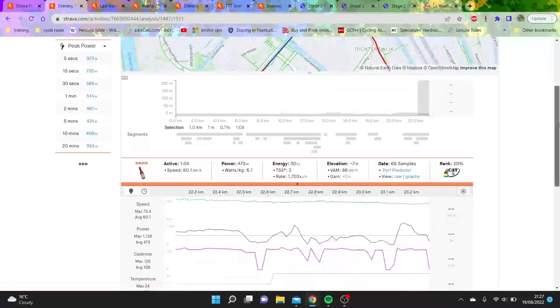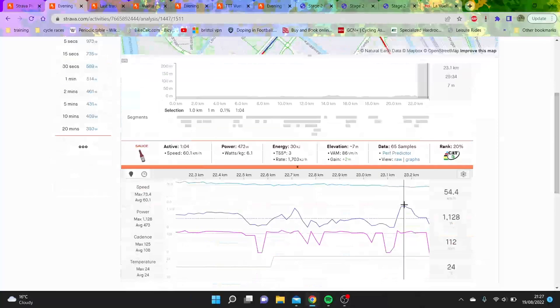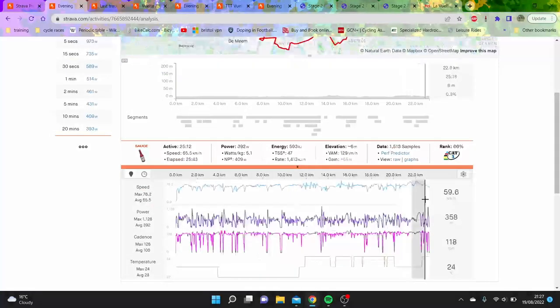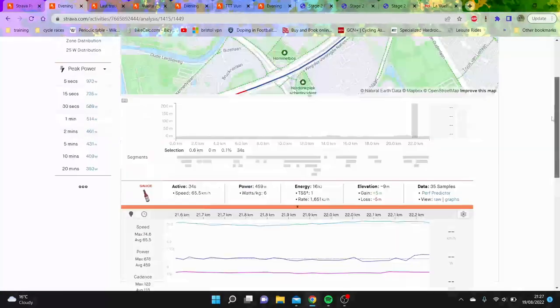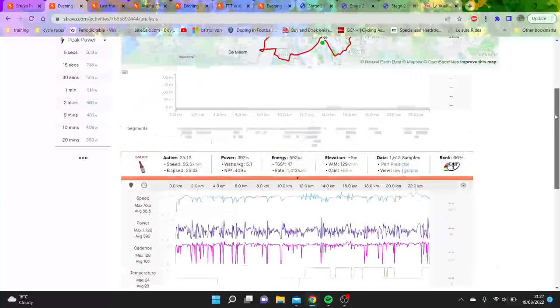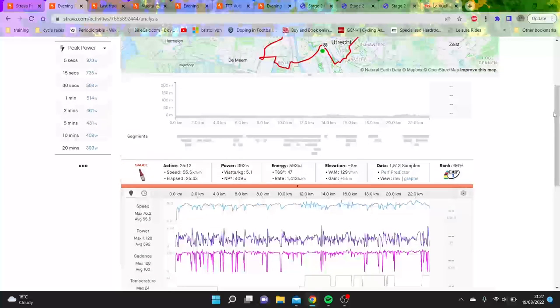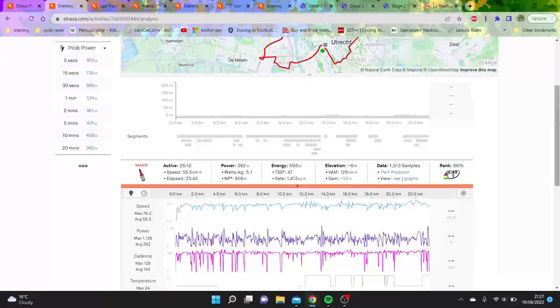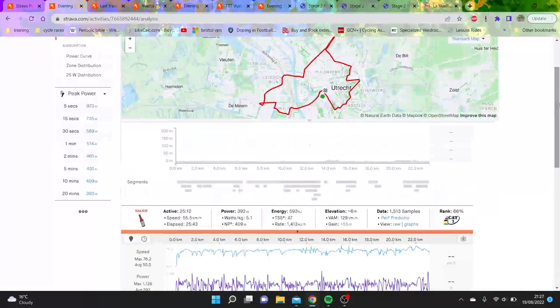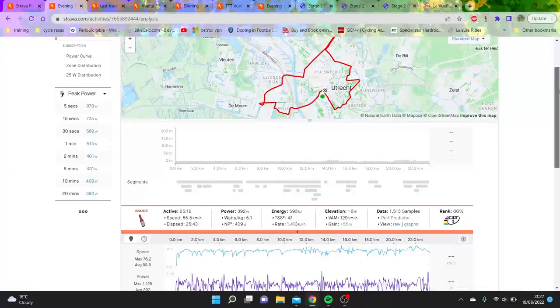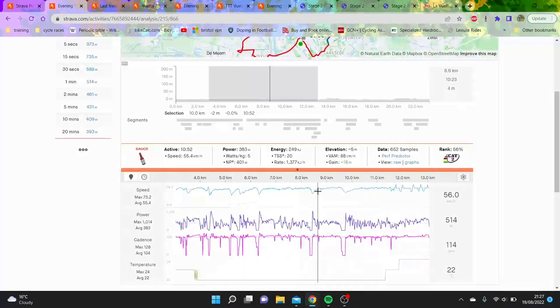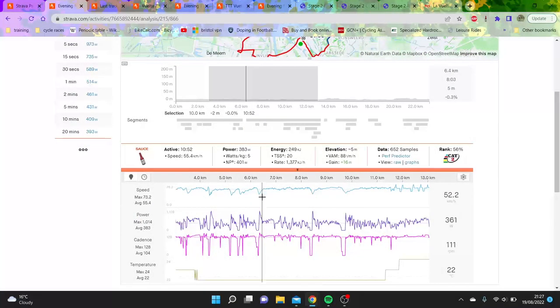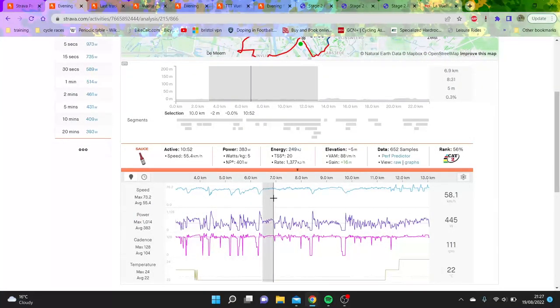The last kilometers seemed pretty quick - 60k an hour. This bit here, they're going 66k an hour, which is pretty impressive. It's not obvious where Kaden Groves did his power.